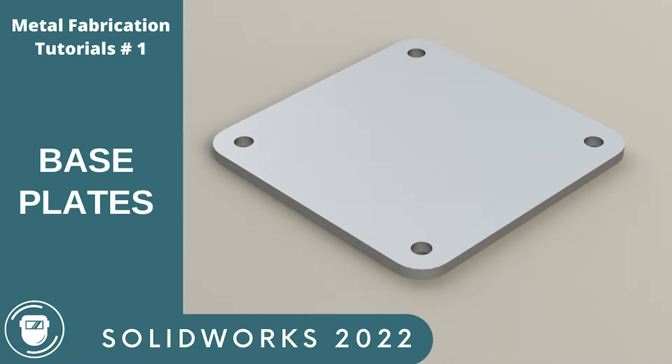In this video, we're looking at three different ways to create a base plate in SOLIDWORKS 2022. We're using the sheet metal technique as our final technique, which is the correct way to produce a base plate. Welcome. My name is Martin Skelton. Let's get into it.